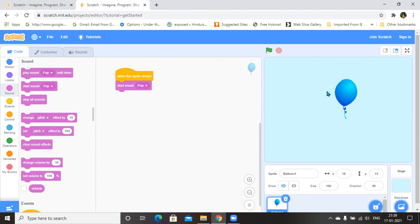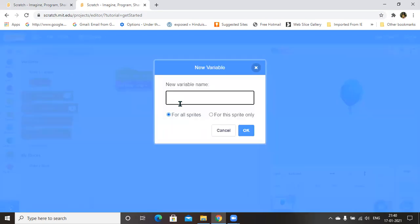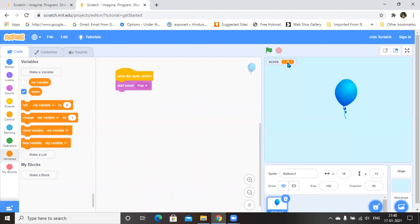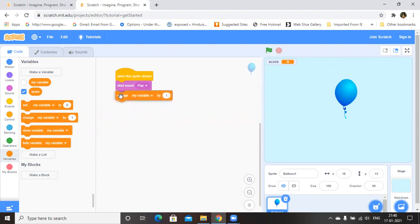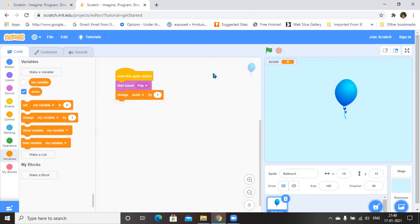If you want a score to be displayed while the balloon is clicked, you need to go to Variables and make a variable. Here I am creating a variable called score. Now you can see the score is zero and has been inserted. I am clicking on the balloon — the score is not increasing yet. To increase the score, you need to insert an instruction called 'change my variable by 1', where my variable is score. When the sprite is clicked, a sound will play and the score will be incremented by one.